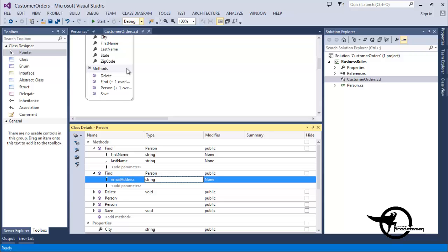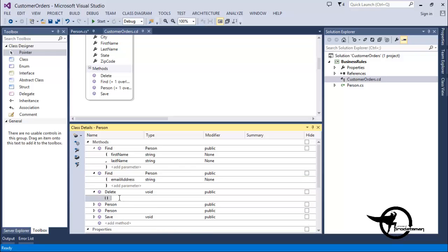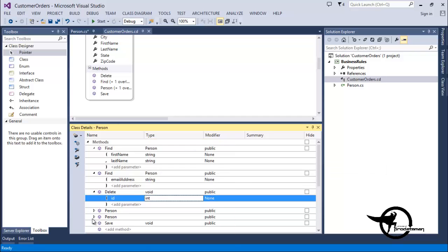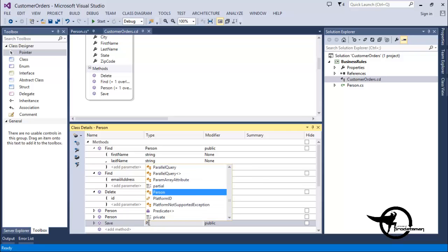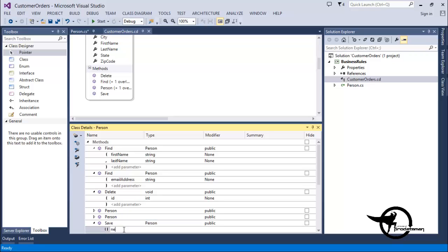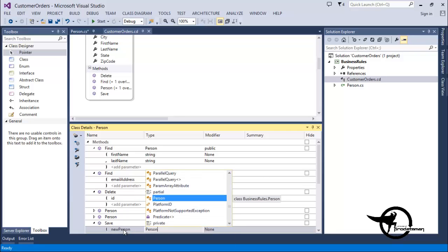For our Delete Method, we'll leave the return type set to Void and we'll add a parameter called ID as an Int. Then for our Save Method, we'll set the return type to Person and we'll add a parameter called NewPerson that is the type Person.